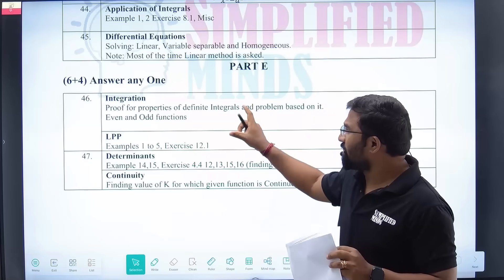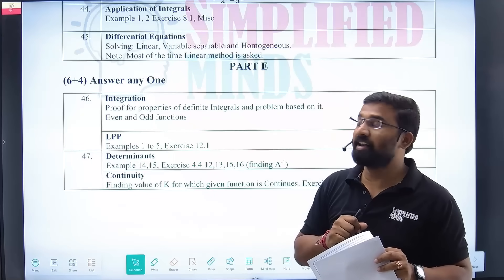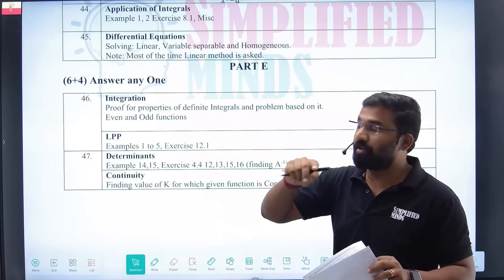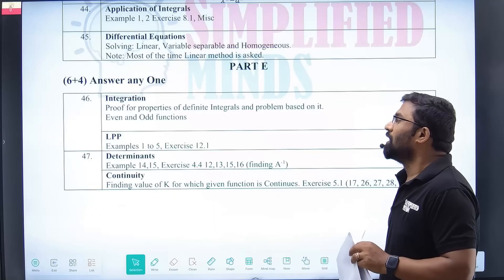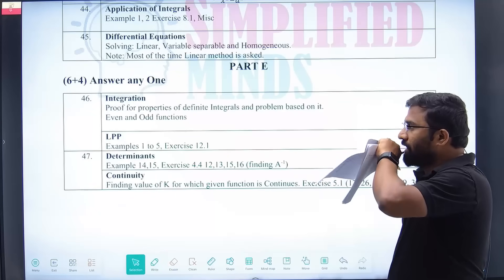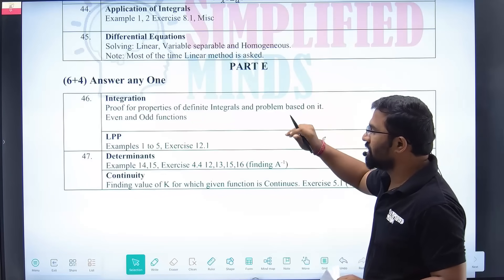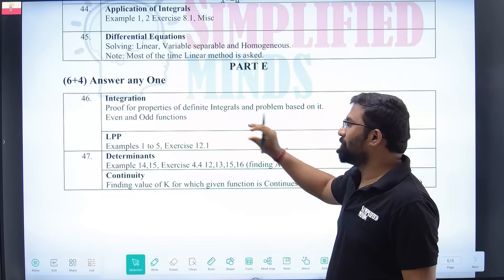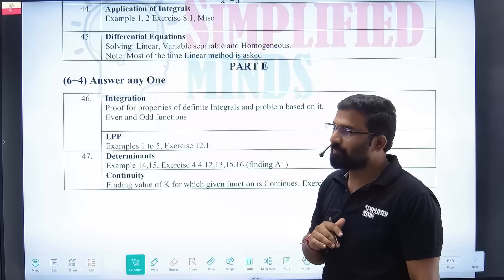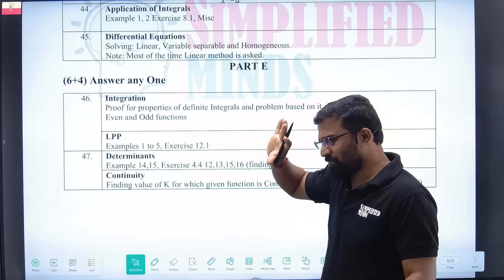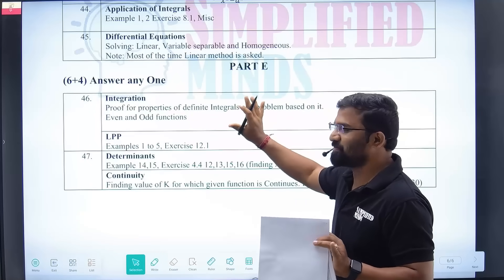Coming to section-wise analysis now, let's go. We will discuss in the reverse order. We have integration questions and LPP, and we will discuss these in the same order.